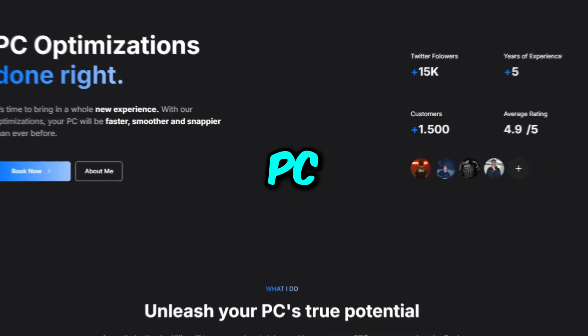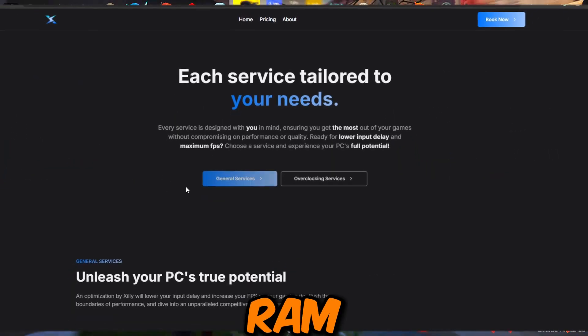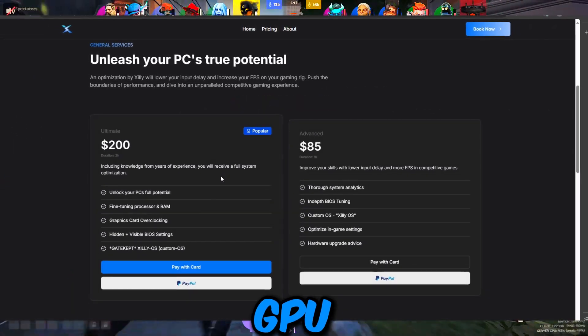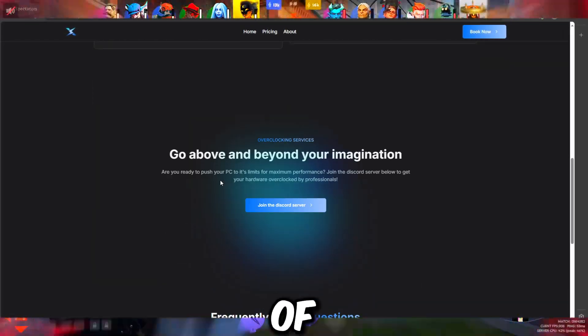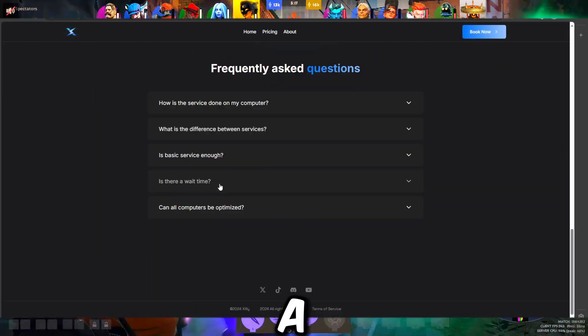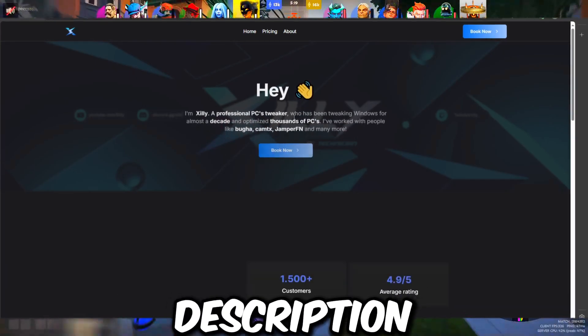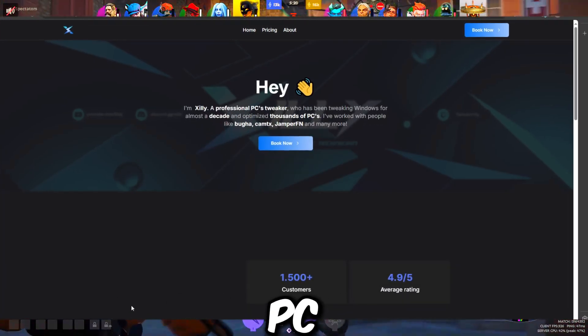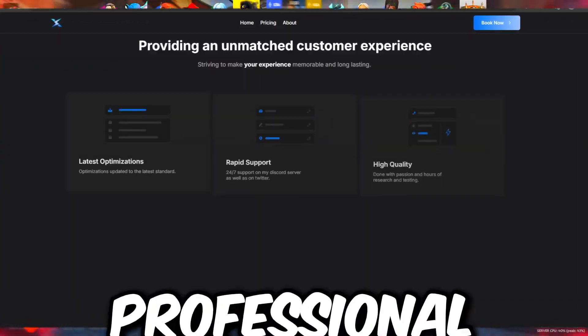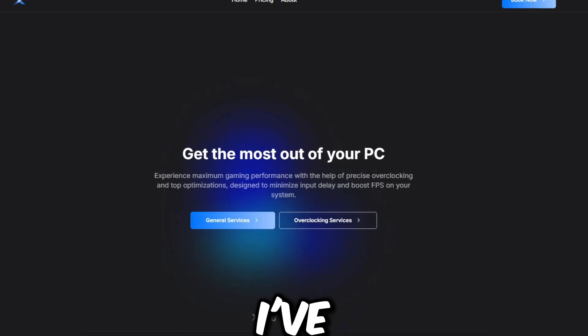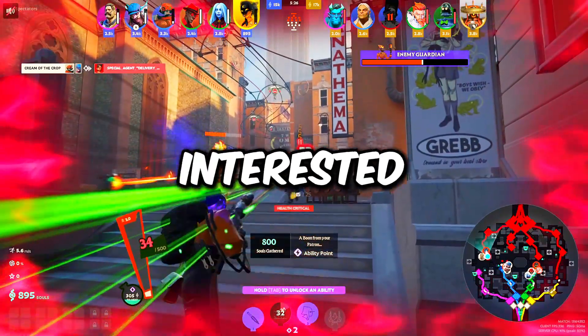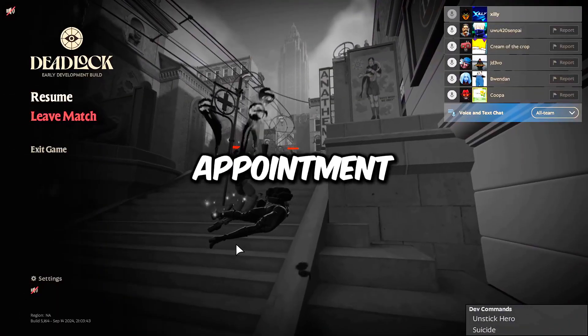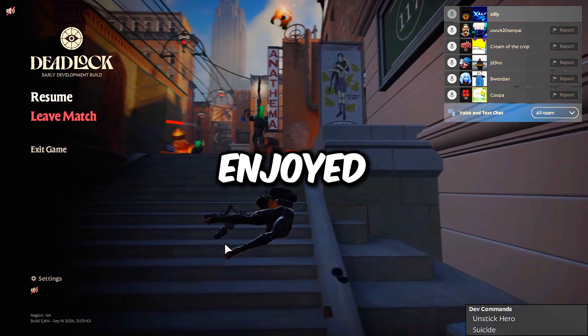But anyways, if you guys are still watching and you are interested in a full PC optimization service where I go through RAM overclocking, CPU overclocking, GPU overclocking, and then optimizing all of your BIOS settings and all of your Windows A through Z, then go to the link in the description and book a PC optimization service. I've worked with top professional players in games and I've also worked with content creators. So if you are interested, go to the link in the description and book an appointment. But that's going to be pretty much it. Hope you guys enjoyed. Peace out.